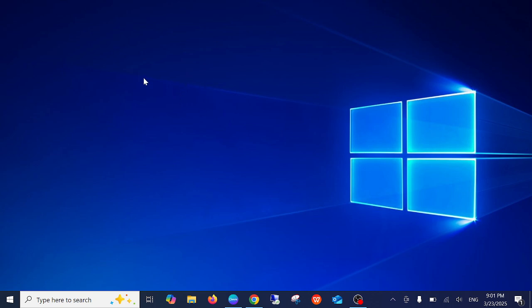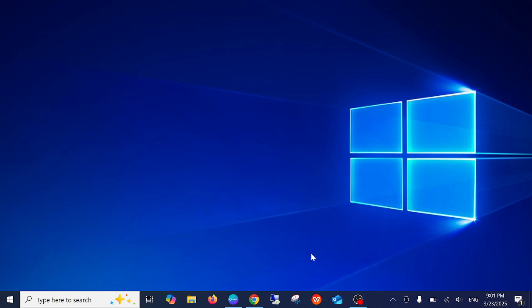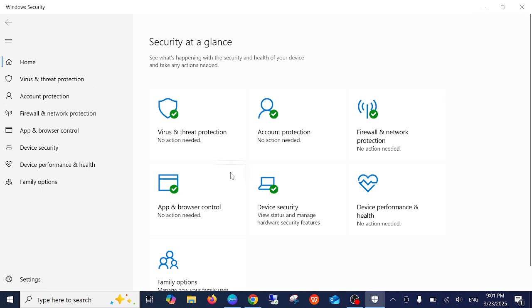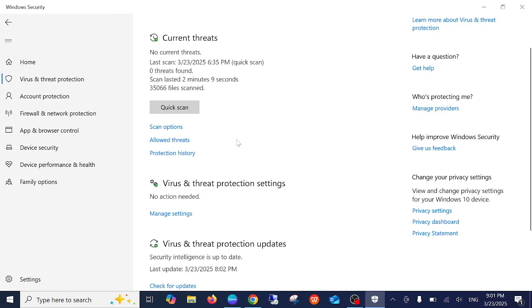We can exclude it. Simply open Windows Defender, go to Virus and Threat Protection, and click on Manage Settings.